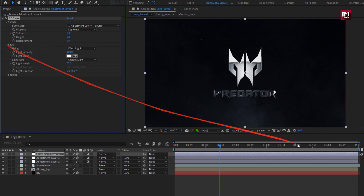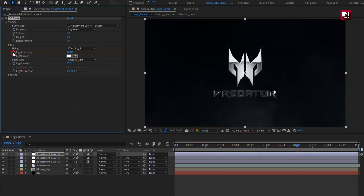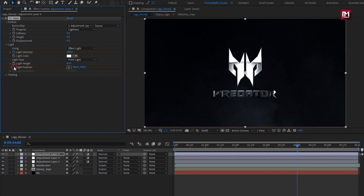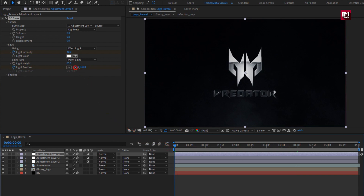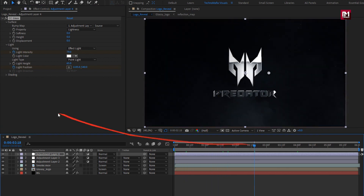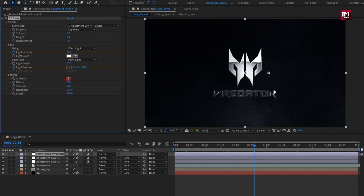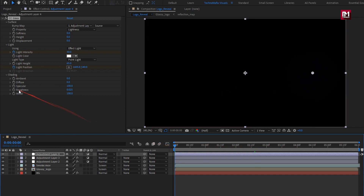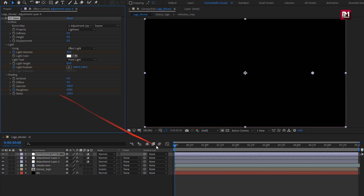In light, at 4 seconds, create a keyframe for intensity. Now at the start, set intensity to 40%. Change light type to point light. At 4 seconds, create a keyframe for position. Now at the start, change the position of light as shown. In shading, change ambient to 0, diffuse to 0, specular to 100. Now at the start, create a keyframe for roughness and set it to 0. At 4 seconds, set roughness to 0.5.